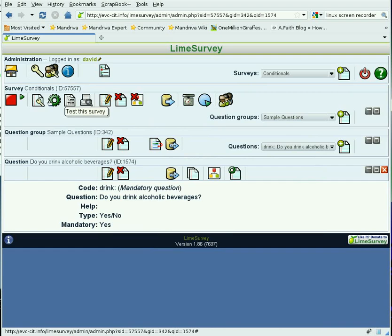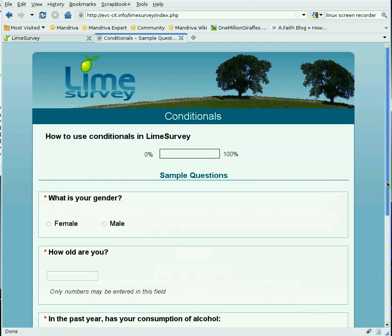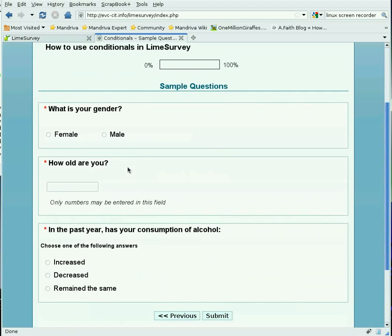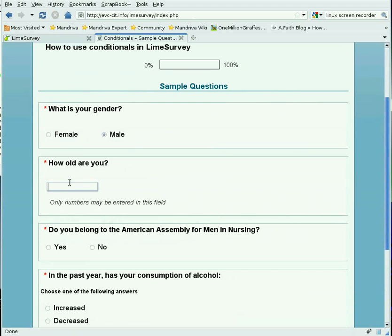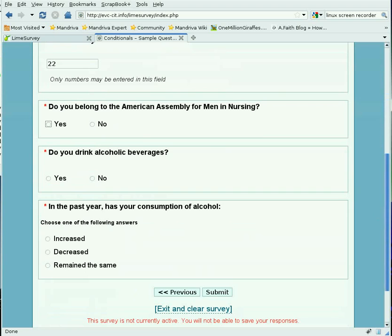Let's test the survey. We see that if the person says they are male and they are 18, the question doesn't appear. But if they say they're 22 years old, then 'Do you drink alcoholic beverages?' does appear. This leaves us with just the one remaining question — whether their consumption of alcohol has increased, decreased, or remained the same.